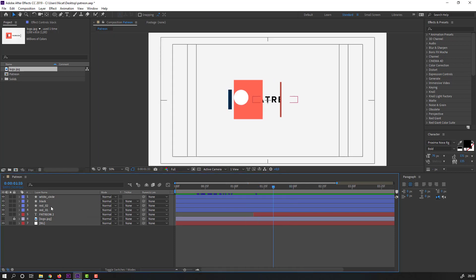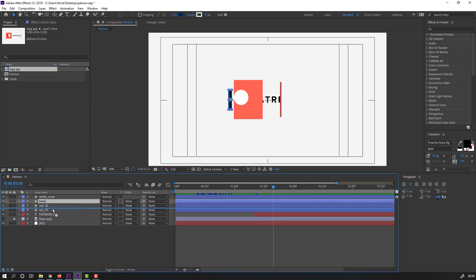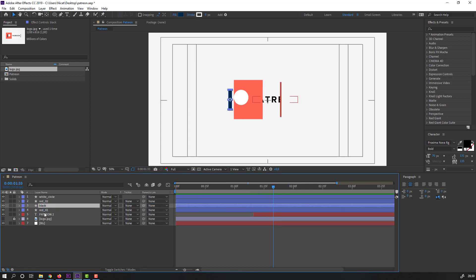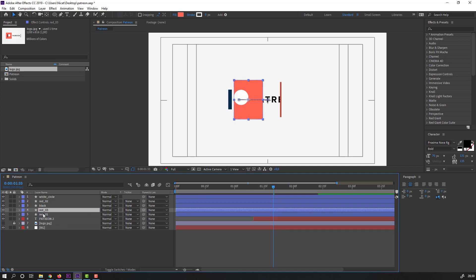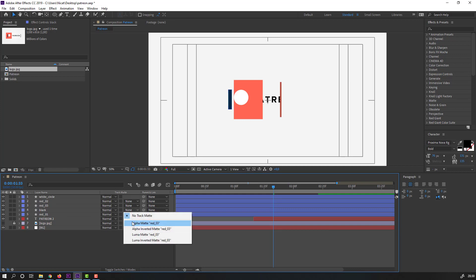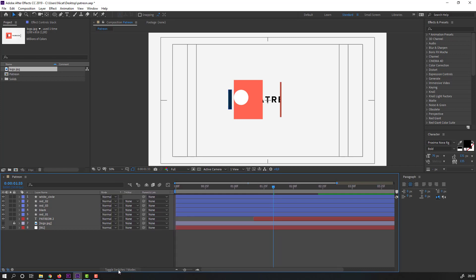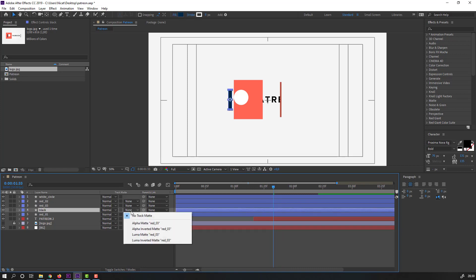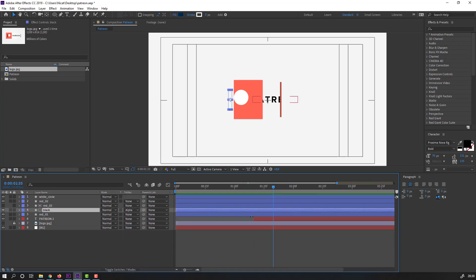Rename the layers: 'black' and 'white circle.' Select 'black' and move it into position. Select 'red one,' Ctrl+D to duplicate, and move this duplicate above 'black.' Select 'black' and go to the track matte column — if you don't see it, click Toggle Switches. Set the matte to alpha matte 'red three.' Preview — nice.